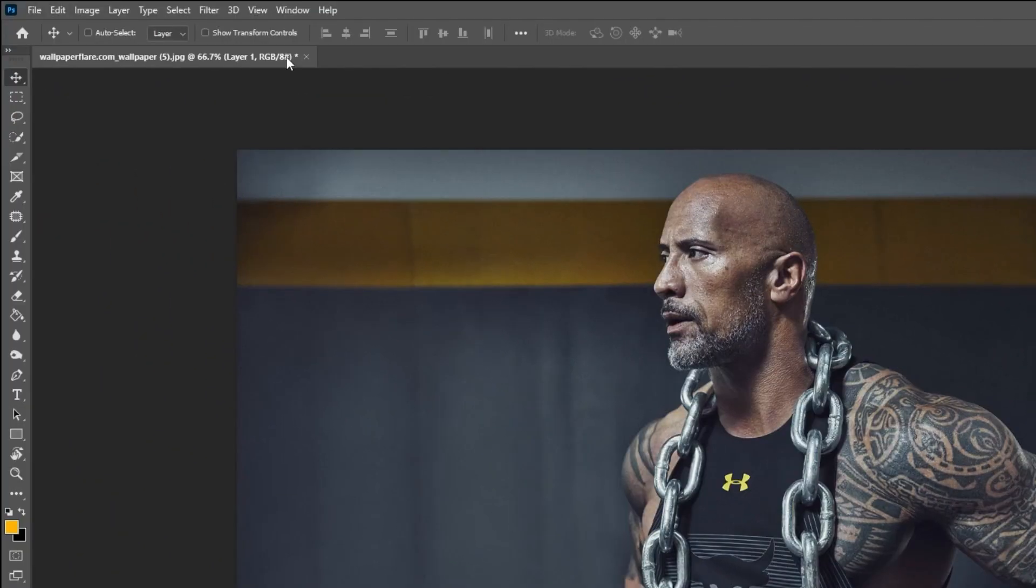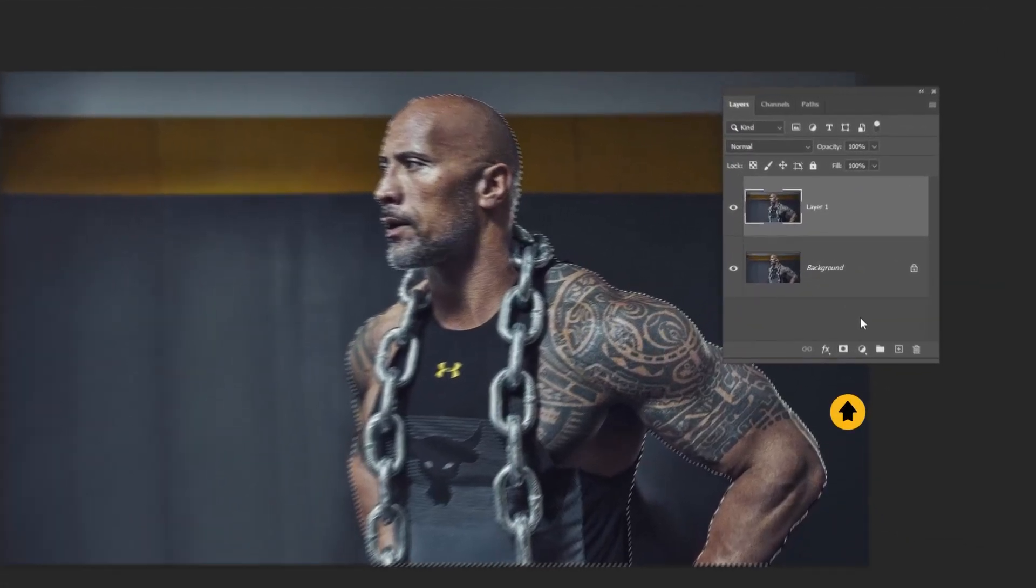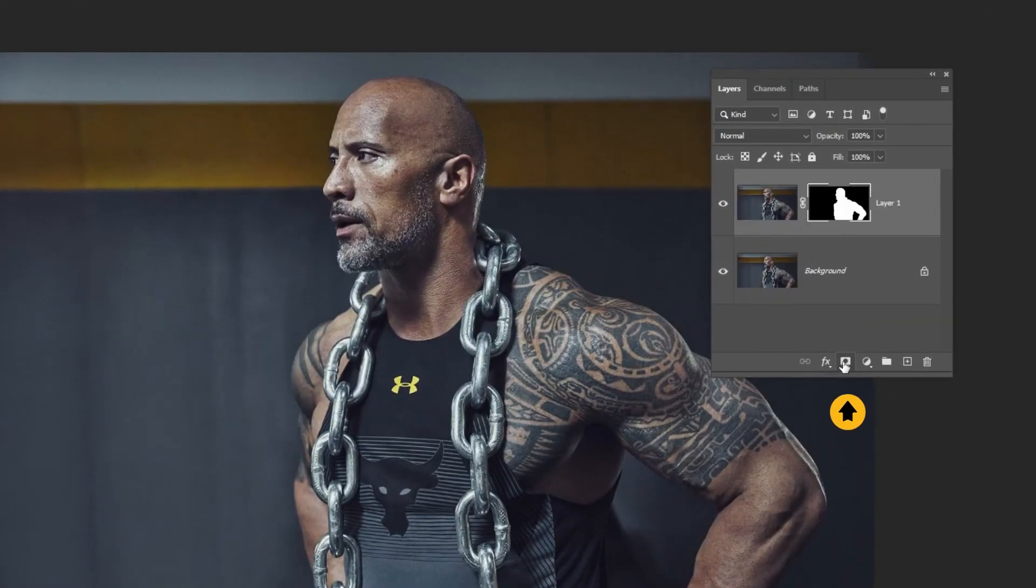Now go to select and choose subject. Add a layer mask.